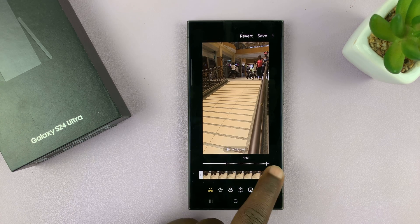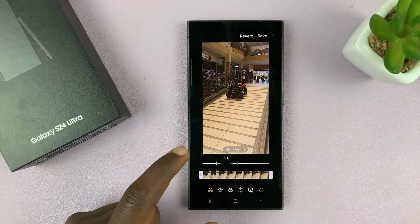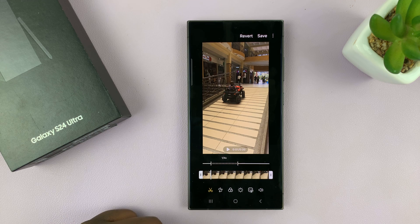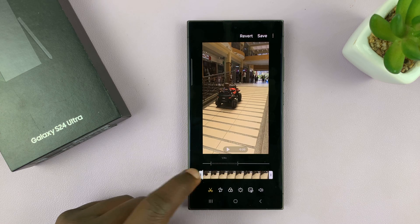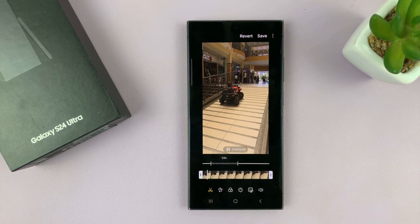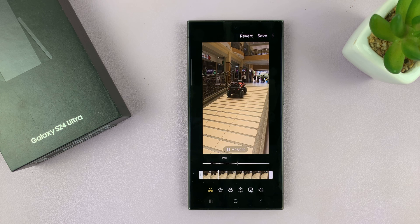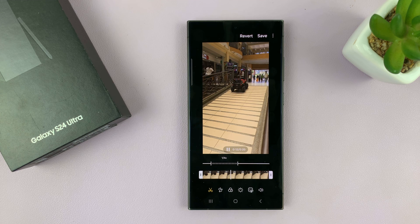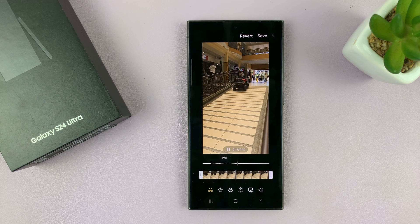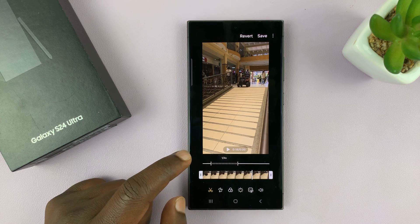Then I can choose the section of the video I want to slow-mo — if I want to slow-mo just that part. I can play and see what that looks like. Let me start from the beginning: normal video, then it goes into slow-mo, and then it continues as a normal video.